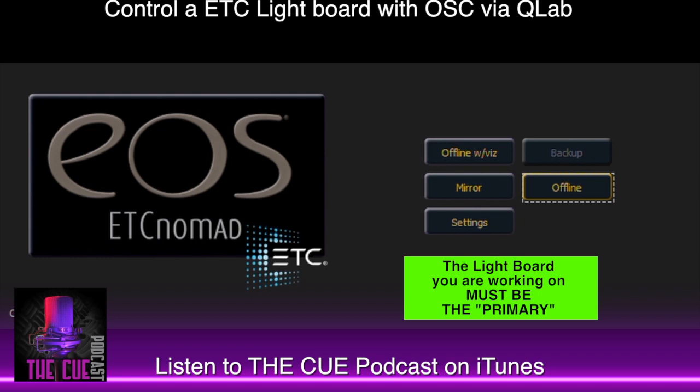Some places have a built-in primary light board which is often on a rack, and that's the one you'll need to use. There is a USB port on the front of that unit that can be used for a non-driver based MIDI show control dongle. However, we're going to be using OSC in this case, so we're plugging directly into the network.